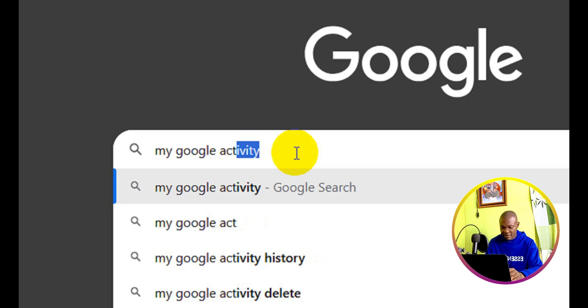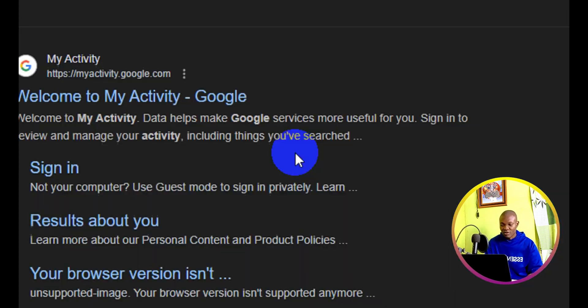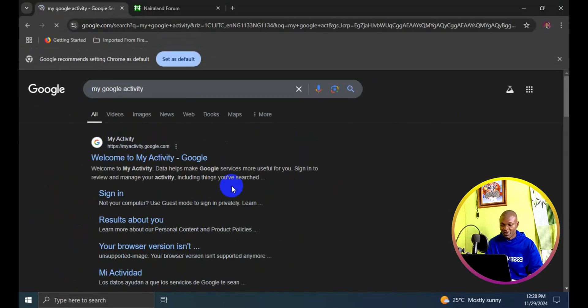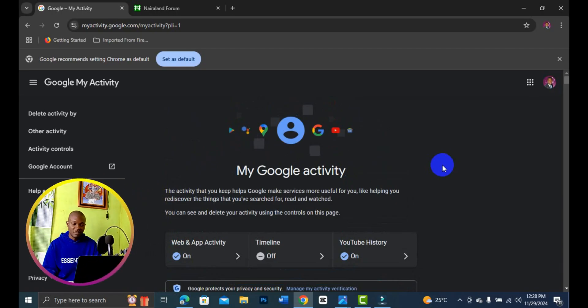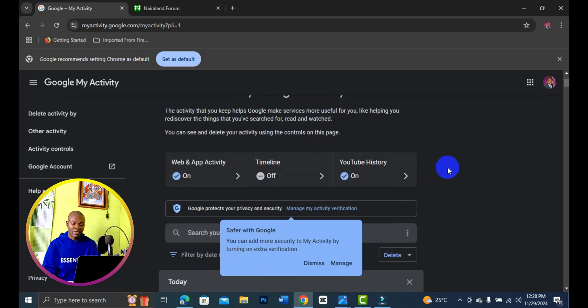Click on the first result right here and it's going to take you to all your activity. Right here we have web and app activity, timeline, and YouTube activity. Everything is on.